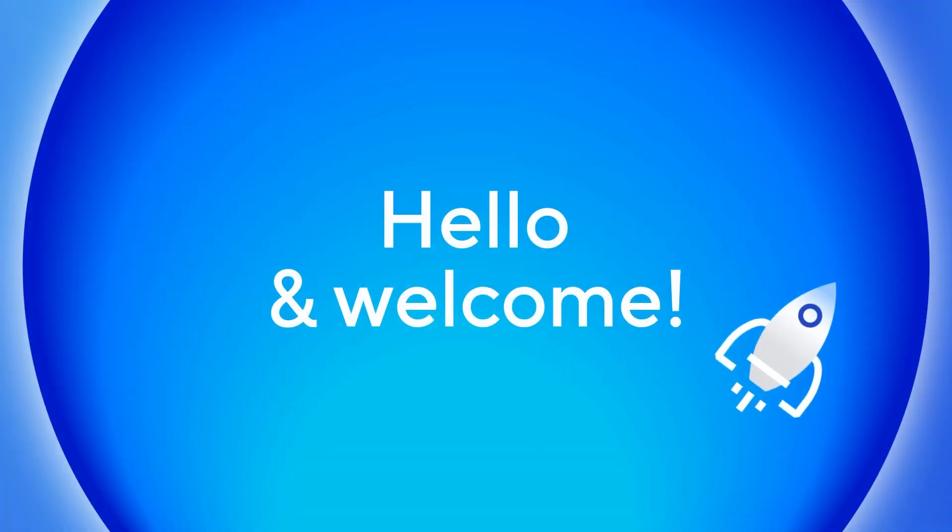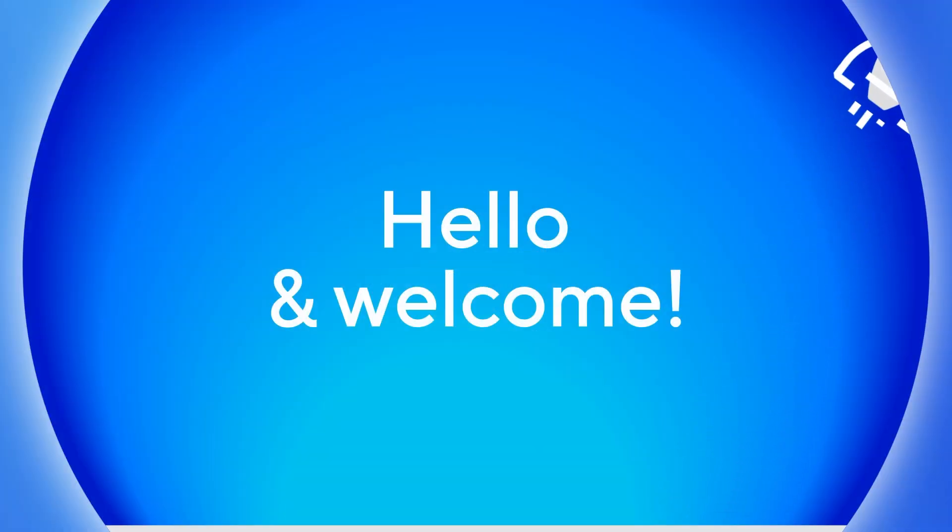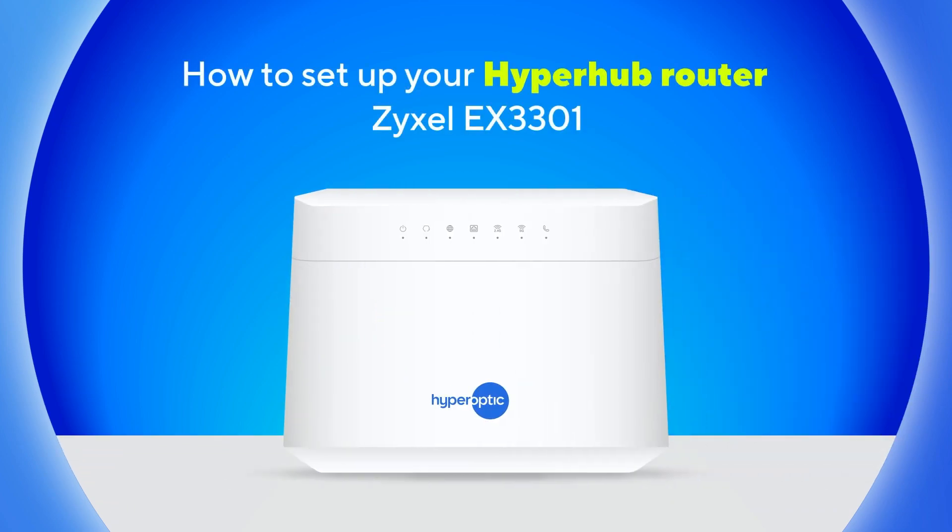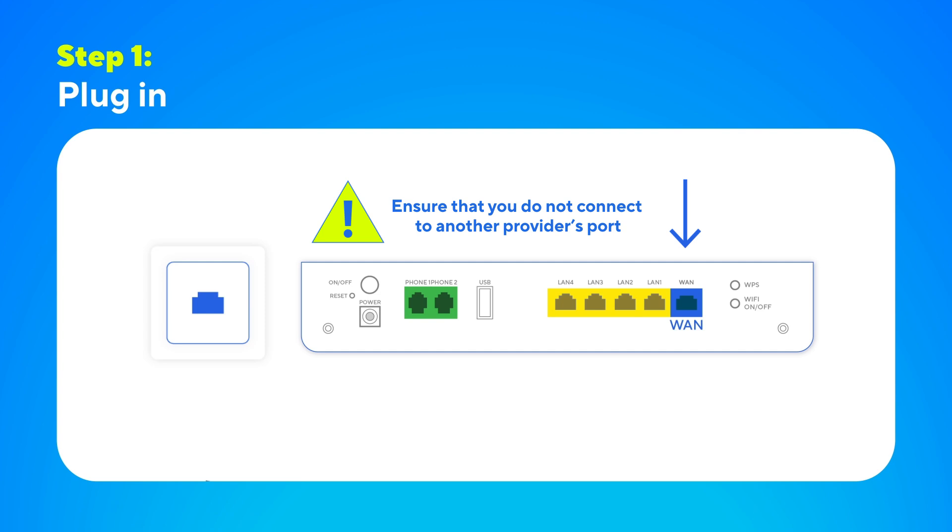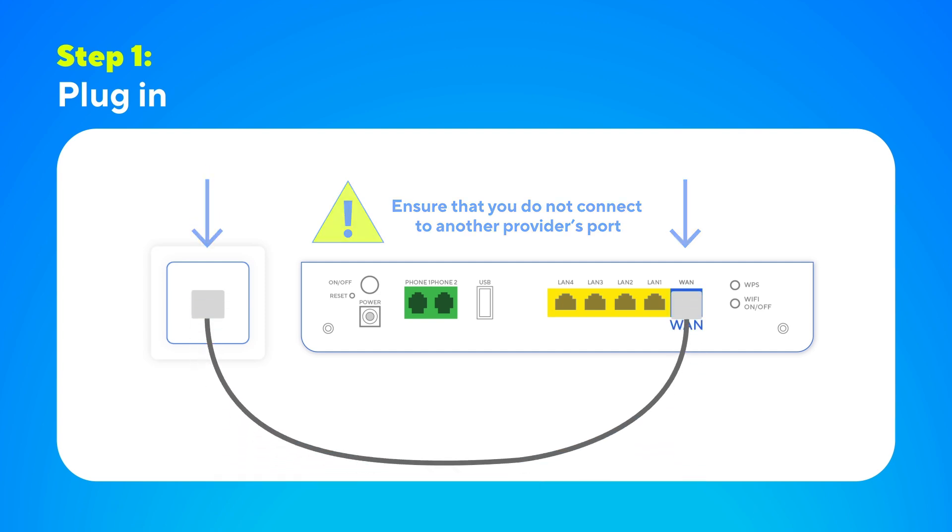Hello and welcome to our guide to setting up your ZYZEL EX3301 HyperHub router. First, if we sent you a new router, plug one end of the supplied Ethernet cable into the router's WAN port and the other end into the hyperoptic socket on the wall.